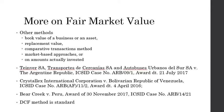In addition to the discounted cash flow method, in appropriate cases, tribunals have also used other methods such as book value of a business or an asset, the replacement value, the comparative transactions method, market-based approaches, or even amounts actually invested. See, for example, Tienver vs. Argentina, Crystallix vs. Venezuela, and Beer Creek vs. Peru for these approaches. But the DCF method has been regarded as the standard method for determining the fair market value.